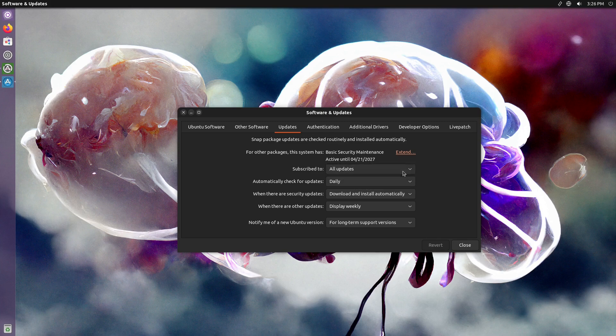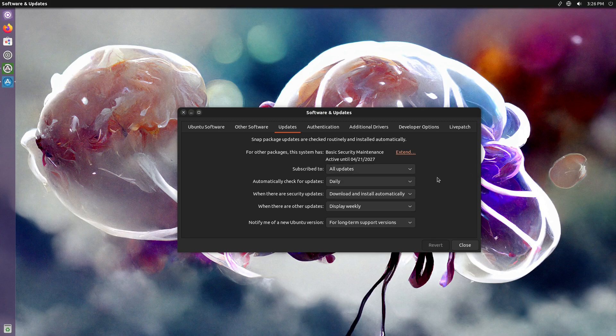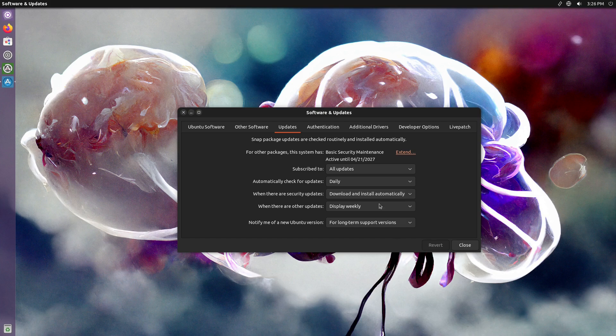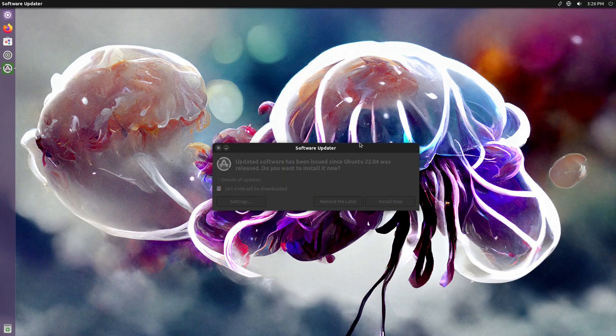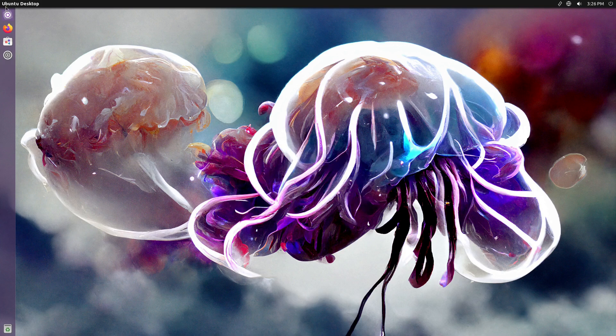So here we can subscribe to all updates, security recommended, security only. We have daily check, every two weeks, never check for updates—a lot of the options in here that you might want to have. Let's go ahead and hit the remind me later button here.